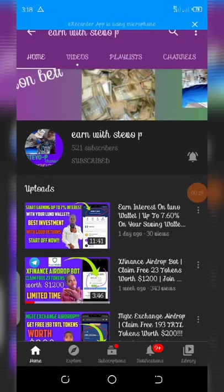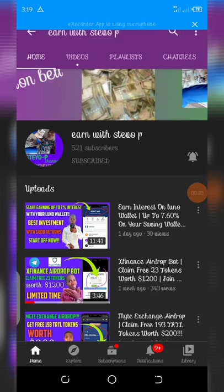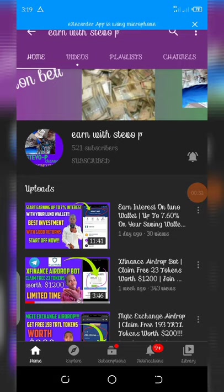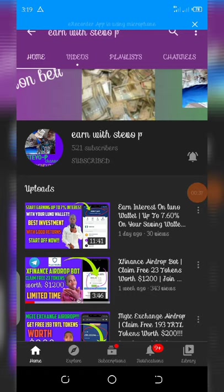For now I've been posting about airdrops and videos that can help you earn more money. Very soon I'll be posting about earning on PayPal account and Payoneer account. I won't like you to miss any of my videos, so please subscribe.